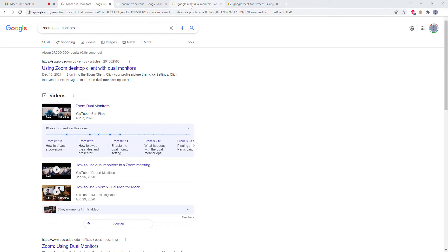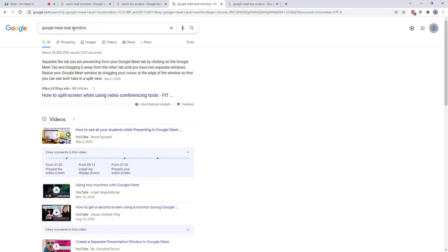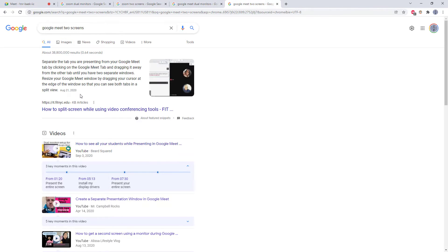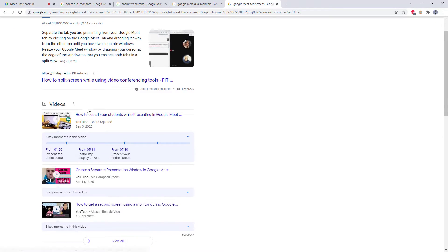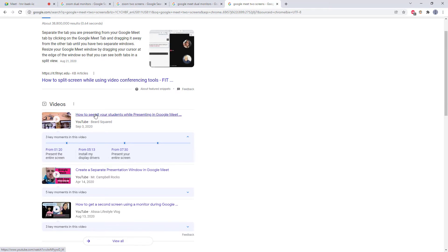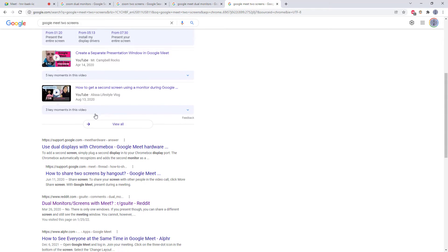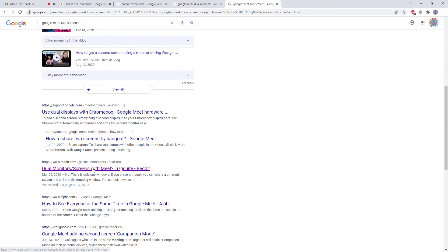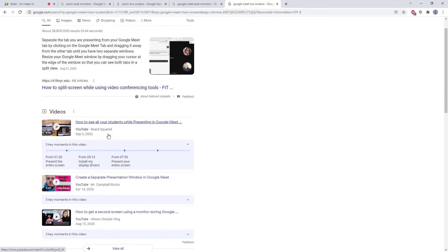But if you try searching for Google Meet dual monitors or Google Meet two screens, you get a bunch of weird third-party websites and videos that show using multiple computers and confused Reddit posts with people asking whether this is possible.